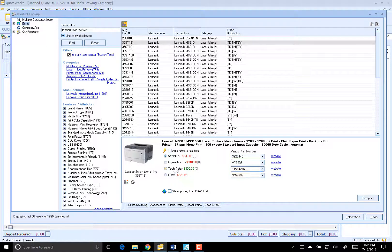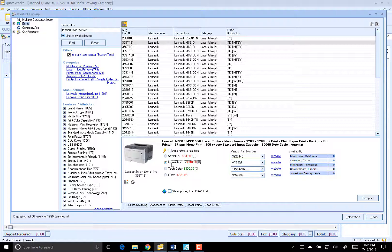It looks like Tech Data has a lower price, but we actually have incentives right now to buy more from Ingram this month. So I'll select Ingram. And I'll schedule a call with our accounting department to give our Ingram rep a call to negotiate a better rate. And we'll do that with a ticket.